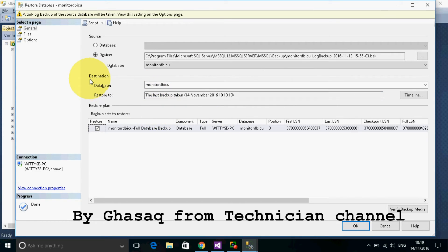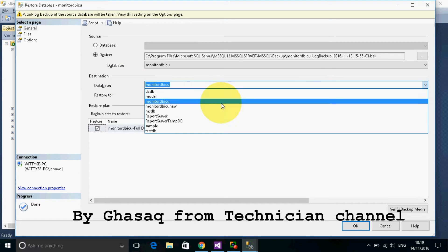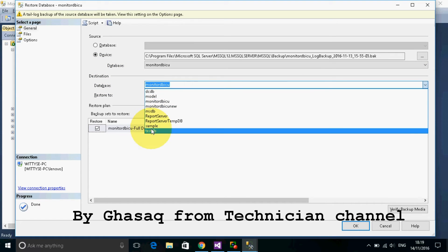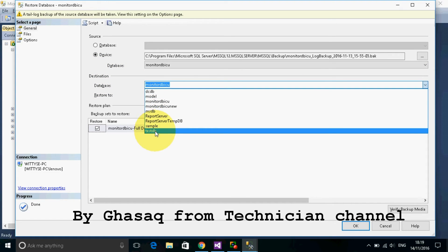We will change here the destination for the new database named test database.